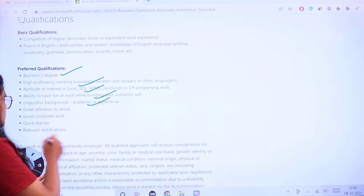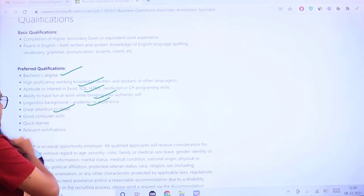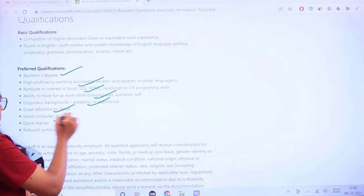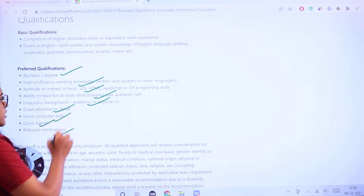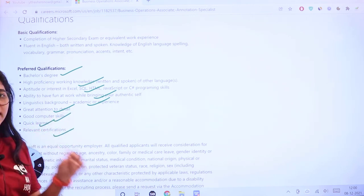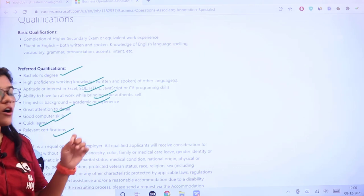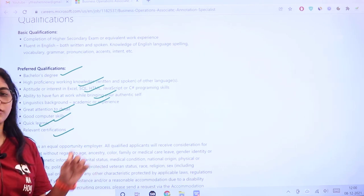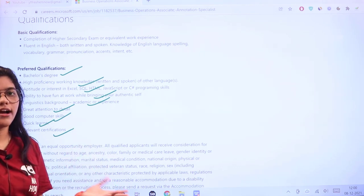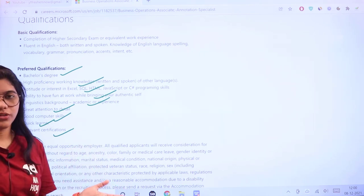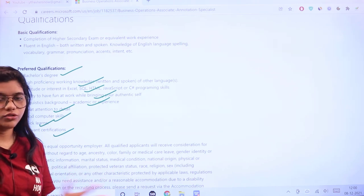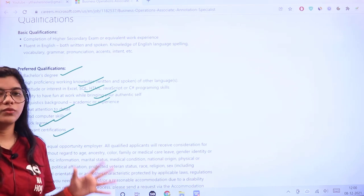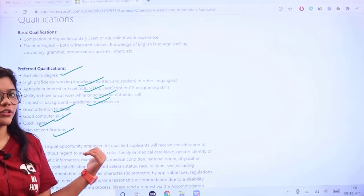Great attention to detail, good computer skills, quick learner, and if you have any relevant certifications, training certifications, or open source projects you've recently gone through, all of that will be an addition for you to get this job.